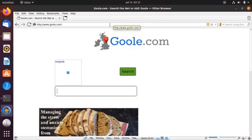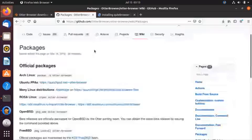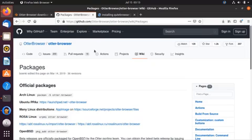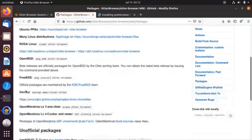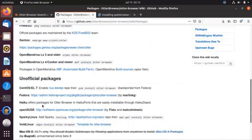Otter Browser can also be installed on various distributions using their own package managers and repositories. For a complete list of official and unofficial packages, go to their GitHub page where all packages for the Otter web browser are available. You can follow the instructions provided to install the browser for your specific distribution. That's it about Otter Browser.